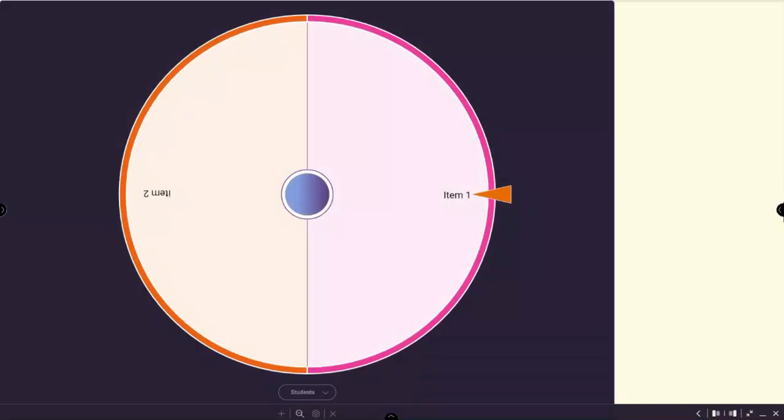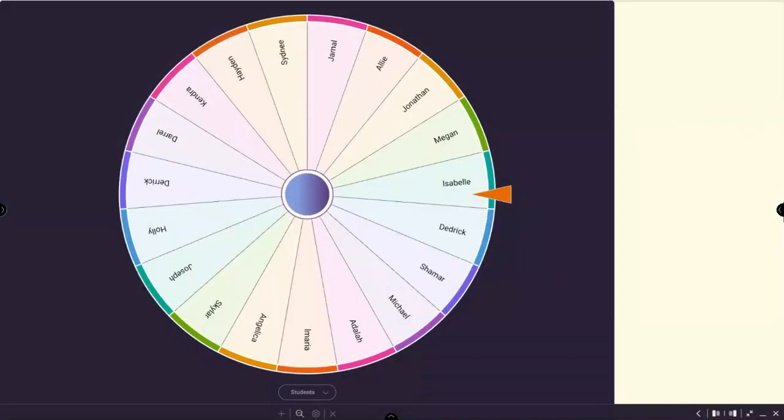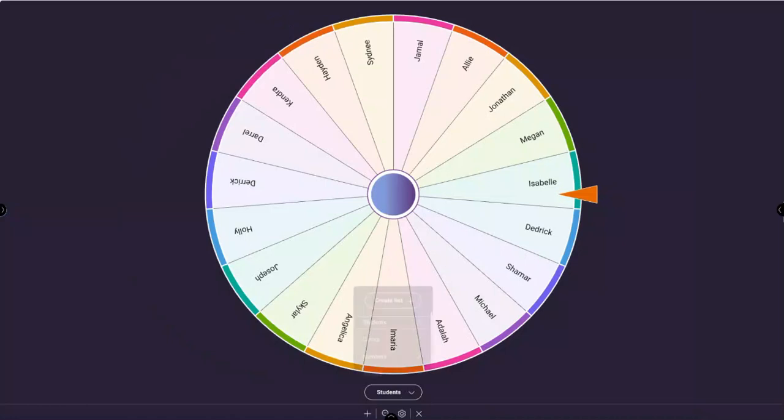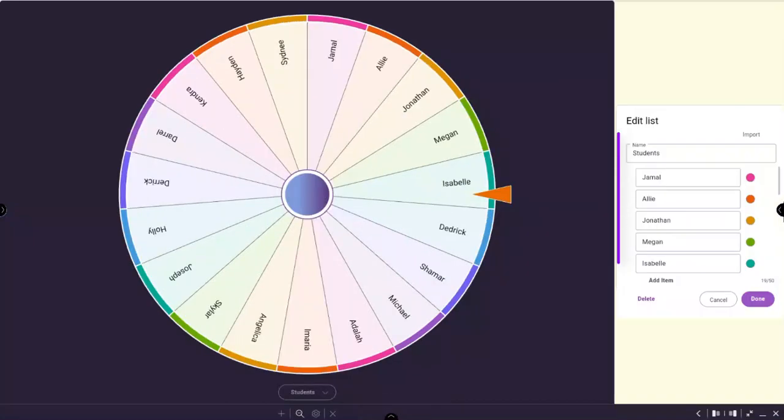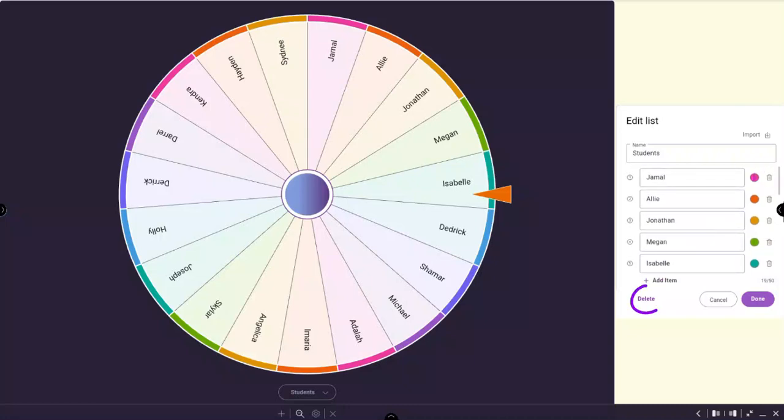The spinner will automatically load and you can edit as needed. To edit any existing lists, simply tap the pencil icon to the right of the list title. Then select any item to make changes. Delete individual lines by tapping the trash bin or tap Delete to delete the entire list.